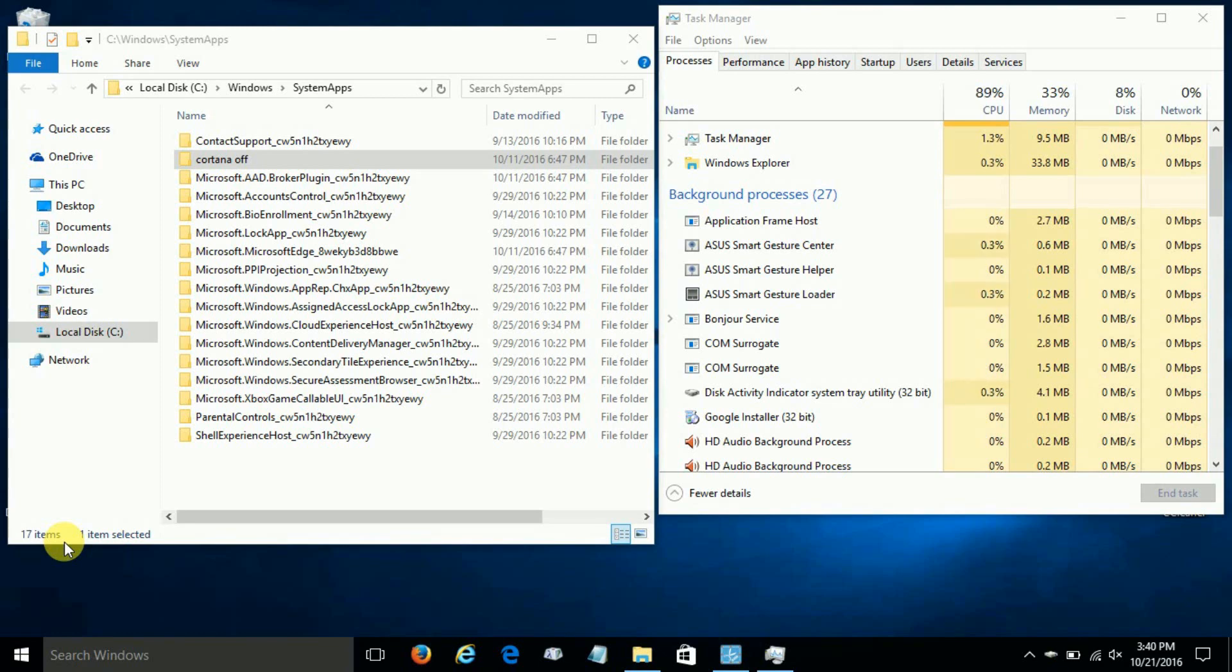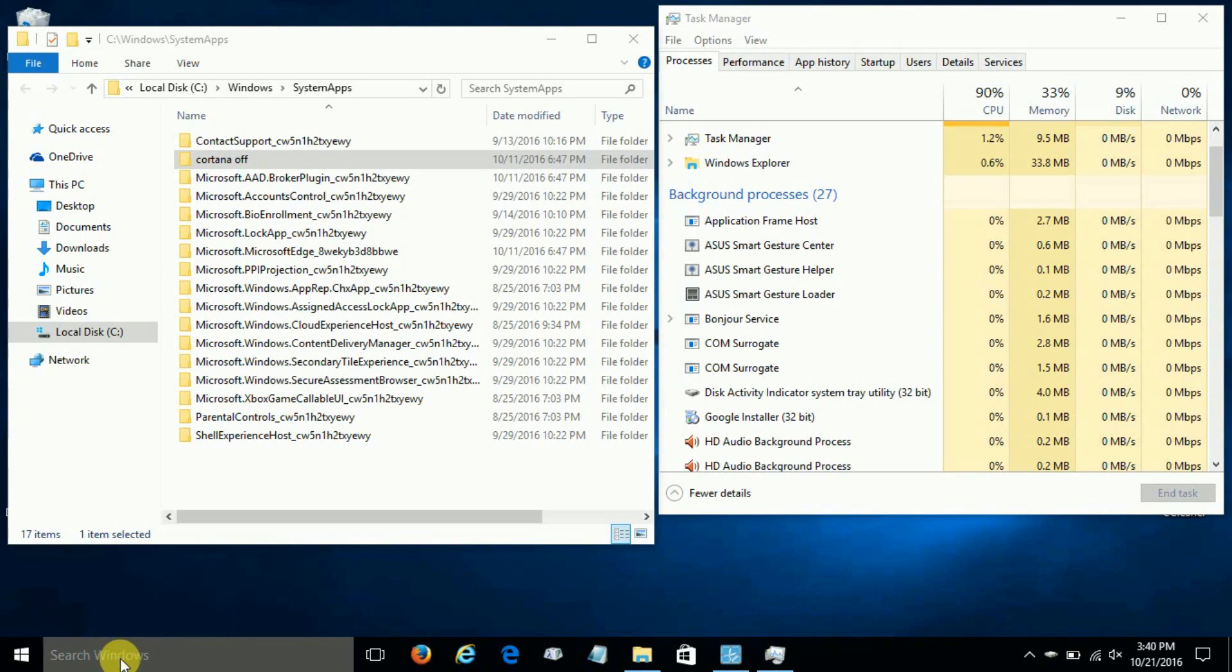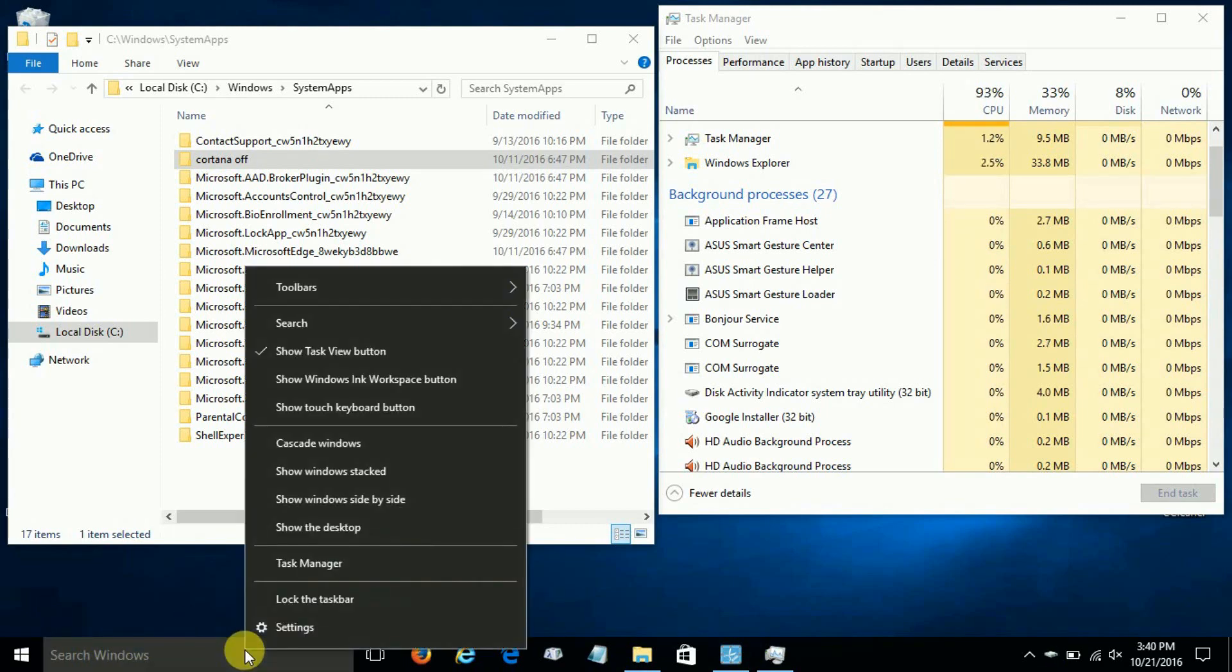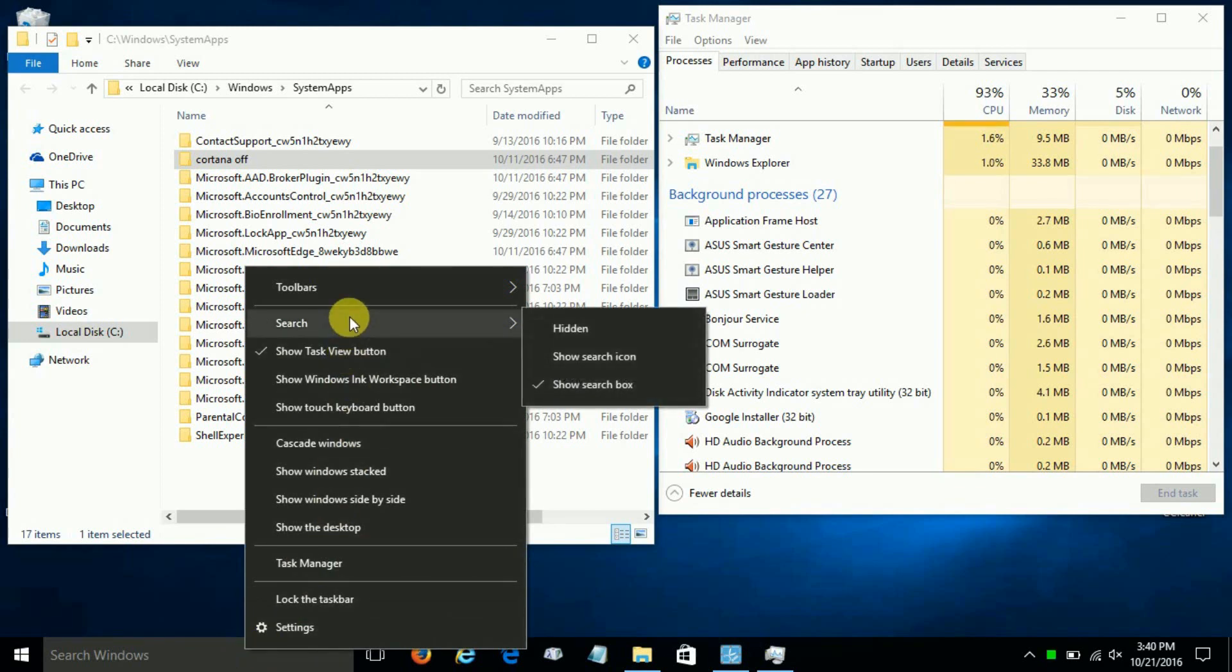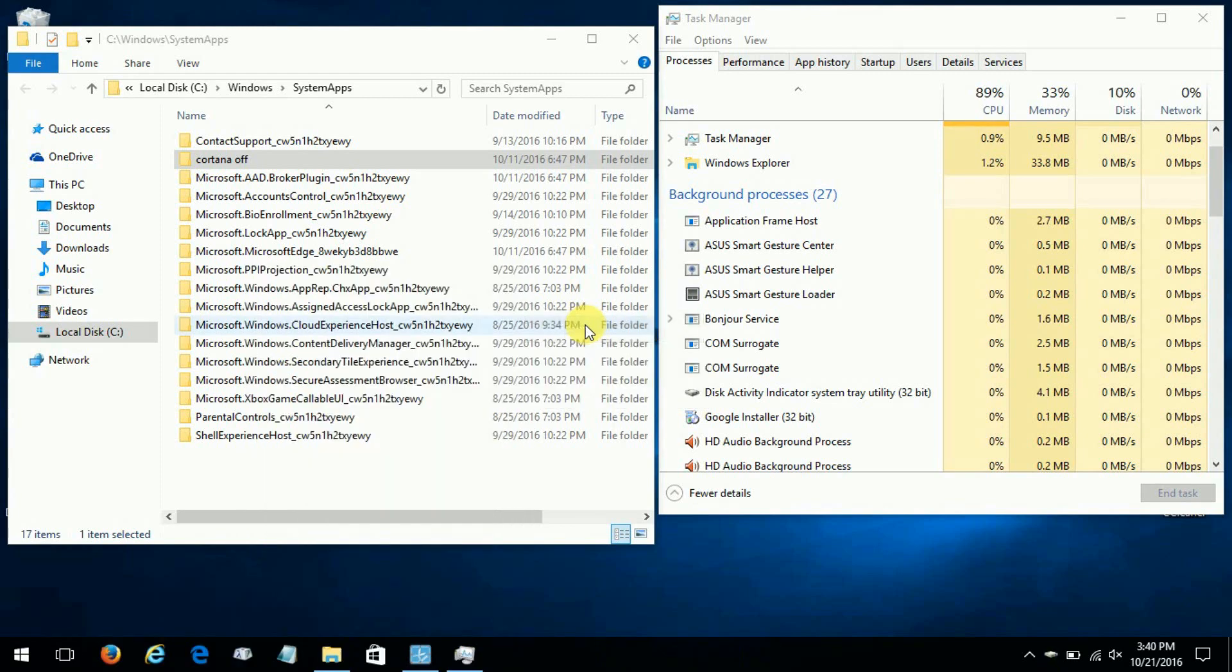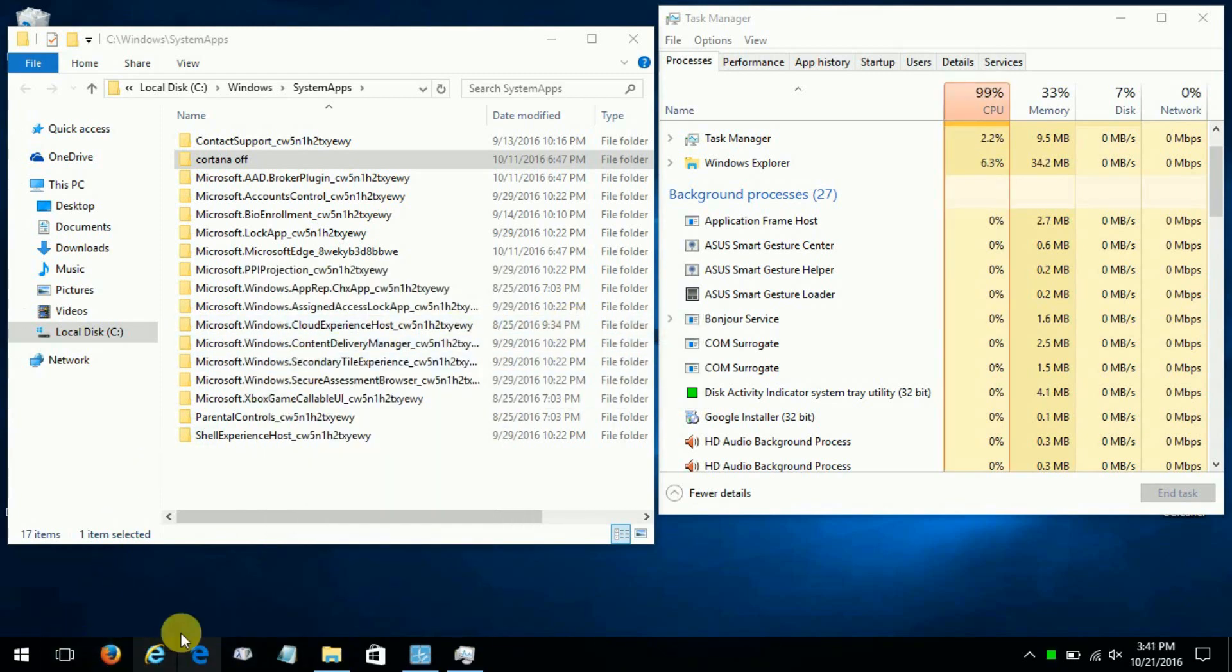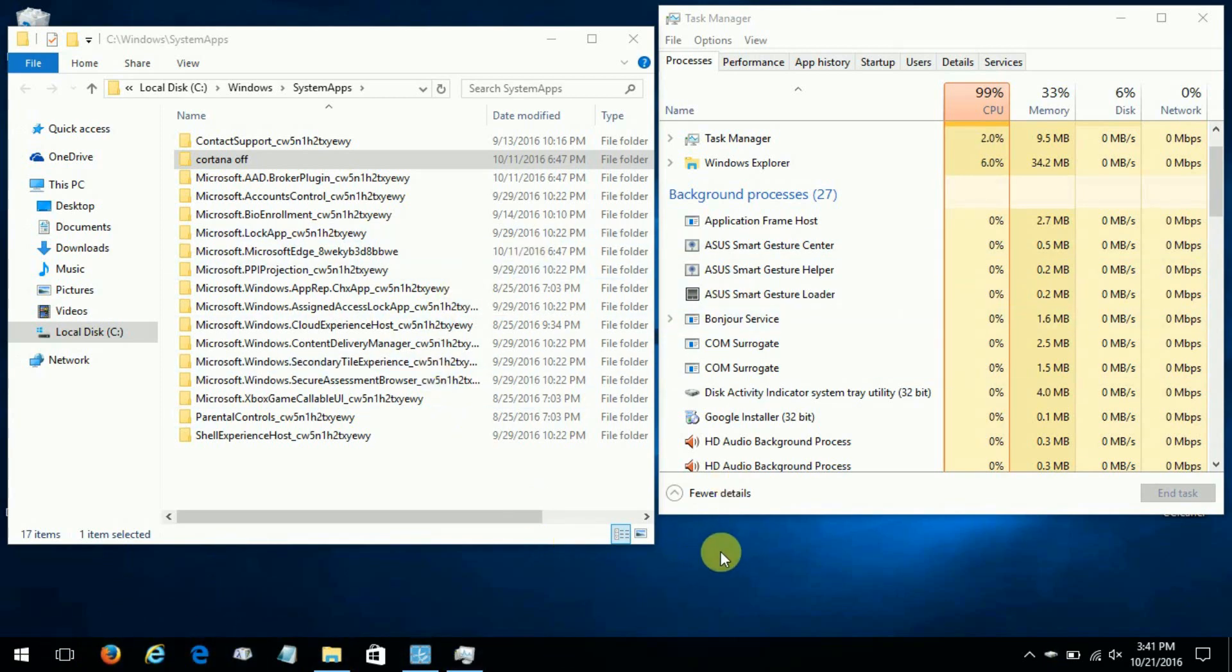Now if you go down here and you don't like seeing this window right here, it's easy to get rid of. We can right-click and then go up and click on Search and then click on Hidden, and that'll make that disappear and it will no longer be in the taskbar.